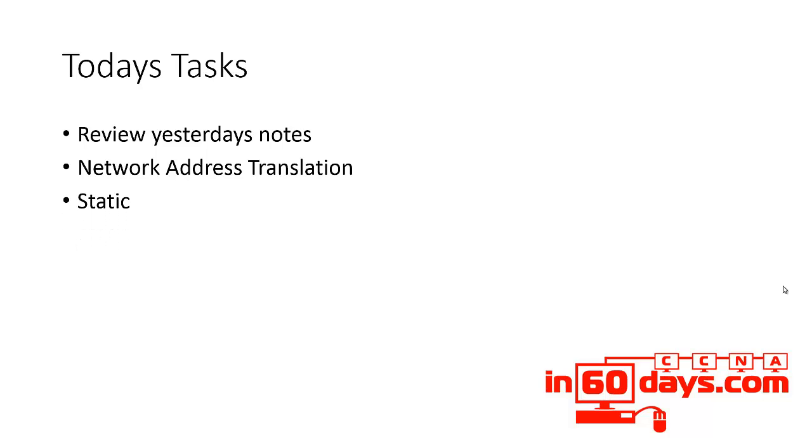You obviously need to understand what NAT is, what it does and why we have it. And then you need to understand your three configuration options for NAT as well.